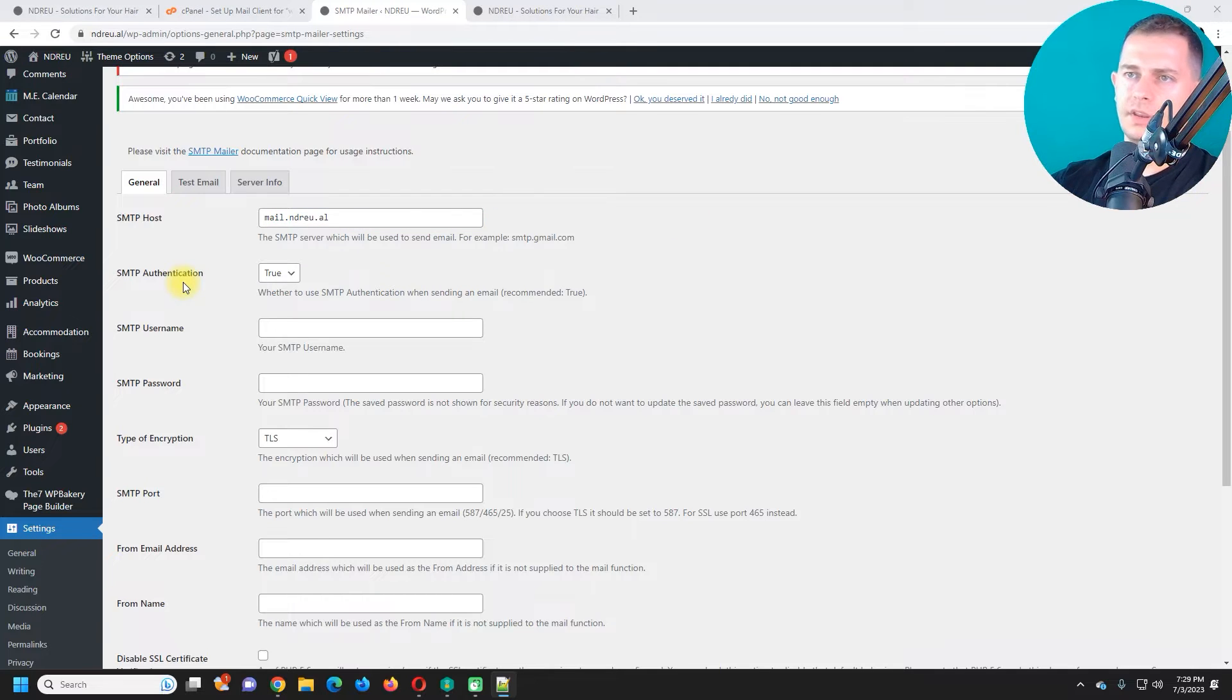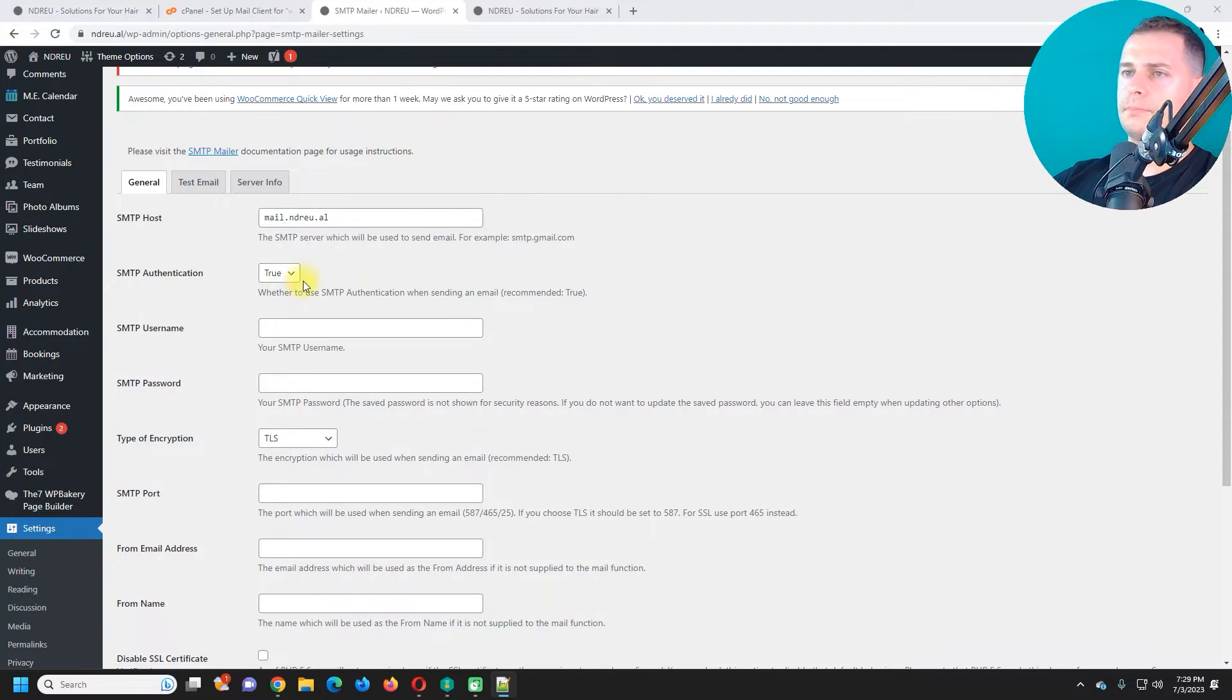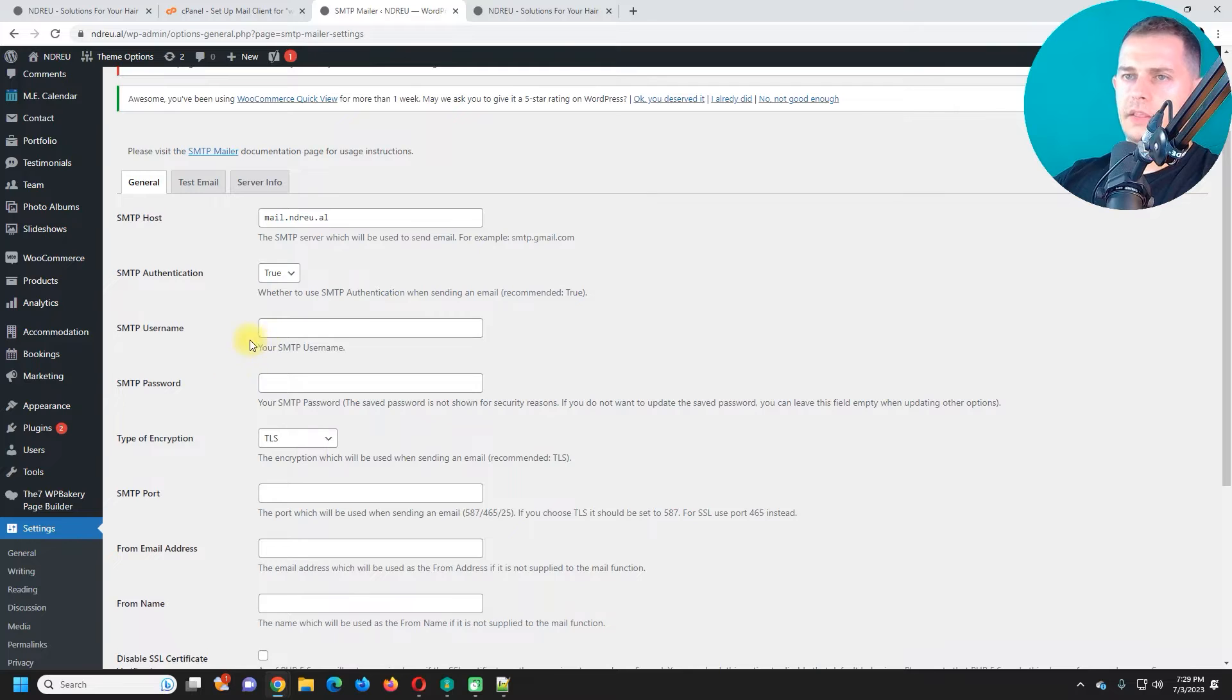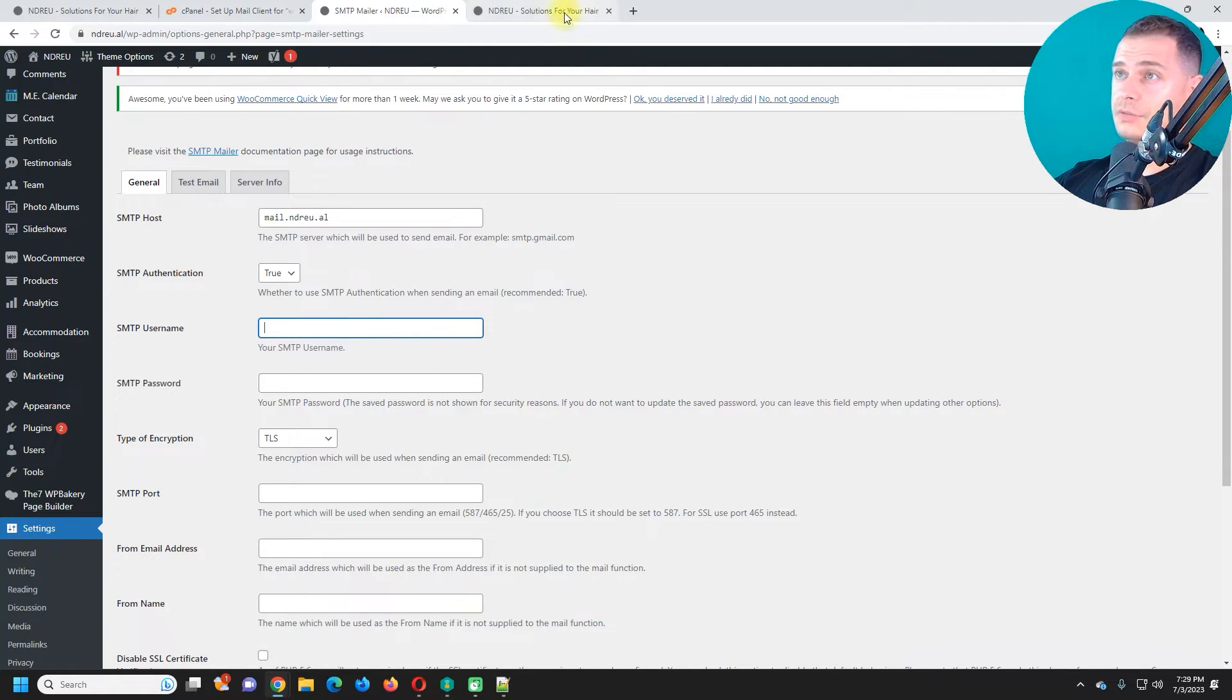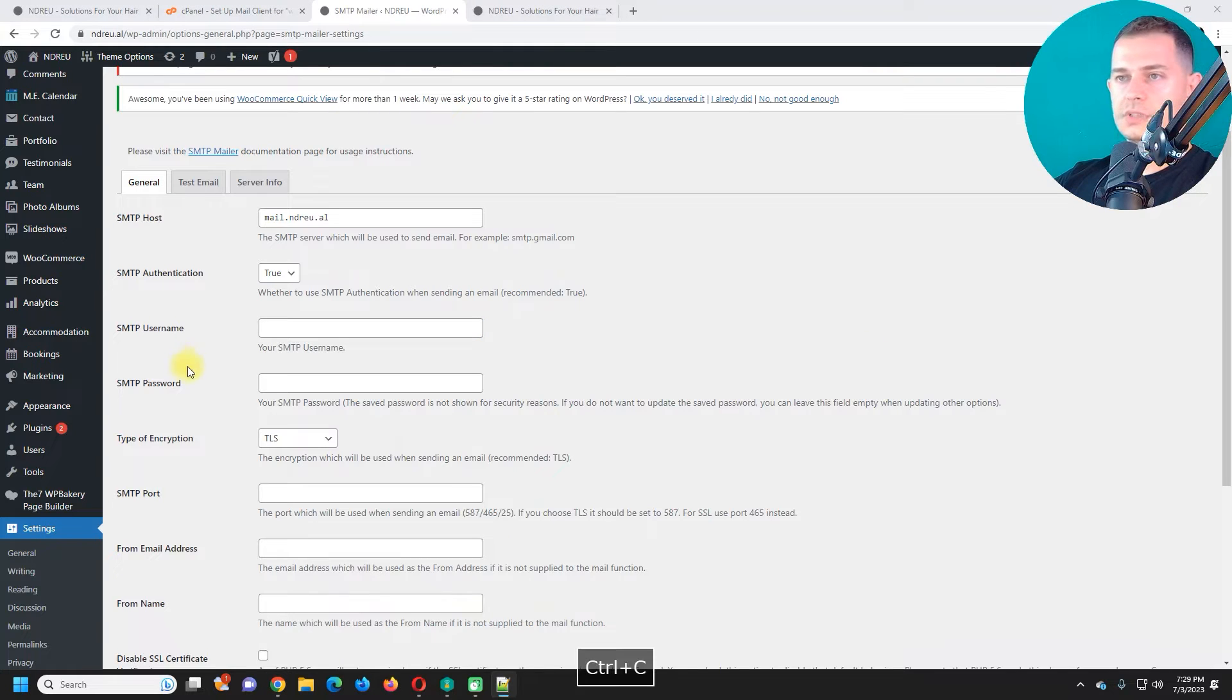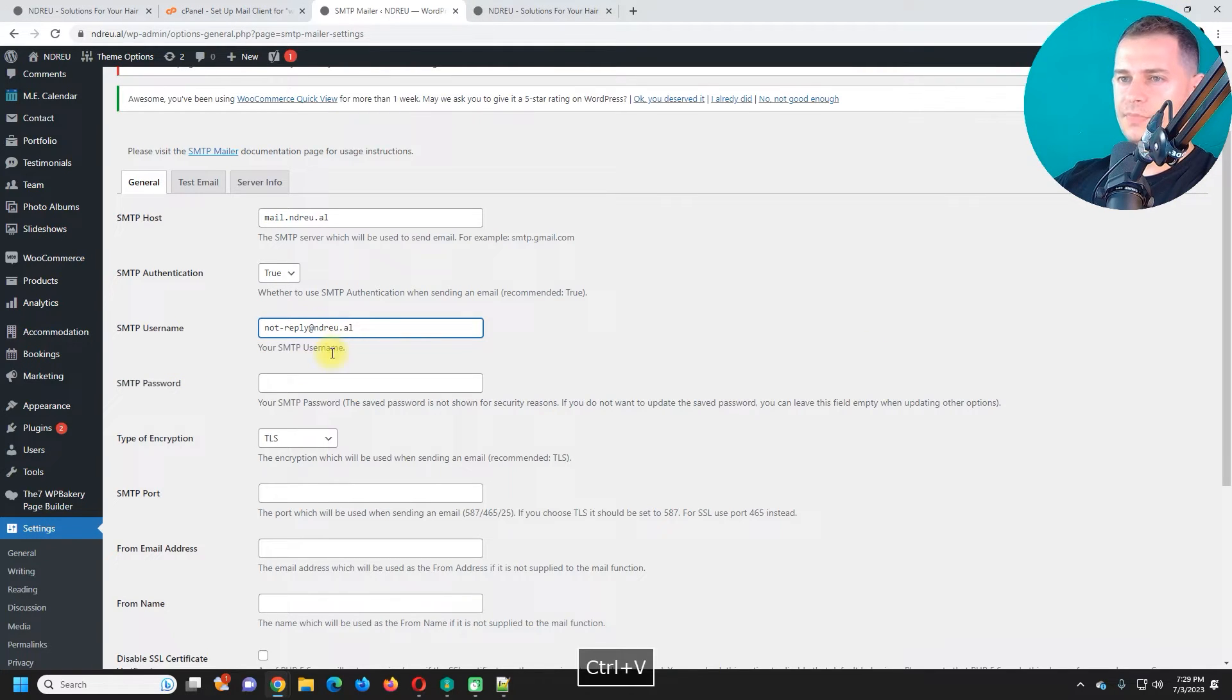SMTP authentication, you have to set it up true. Then SMTP username, it will be the email address that we created. I will use this one username.